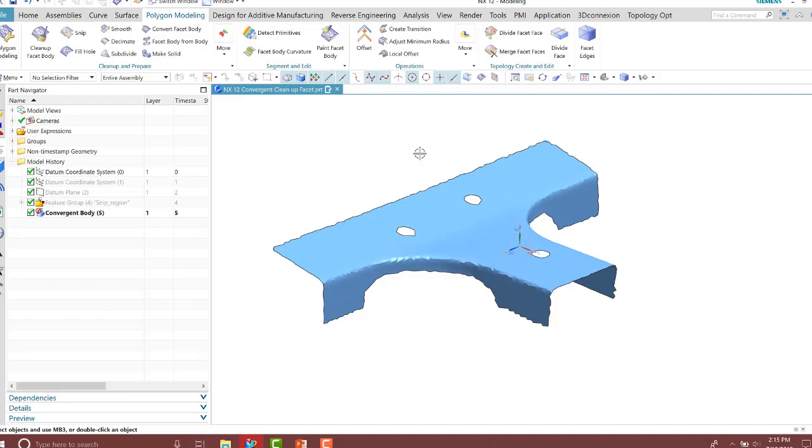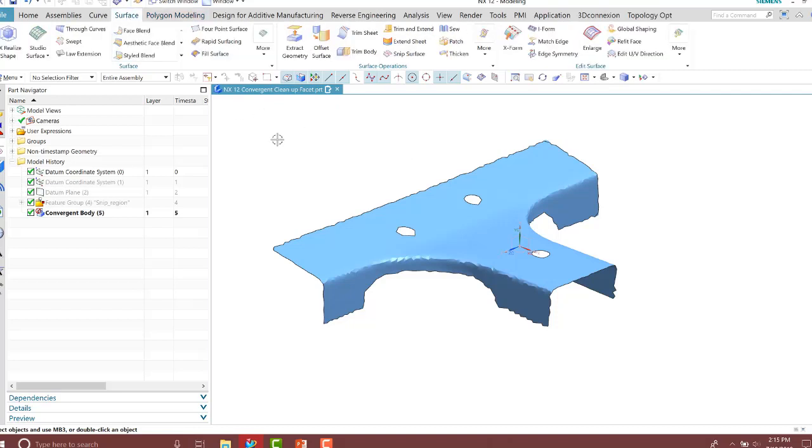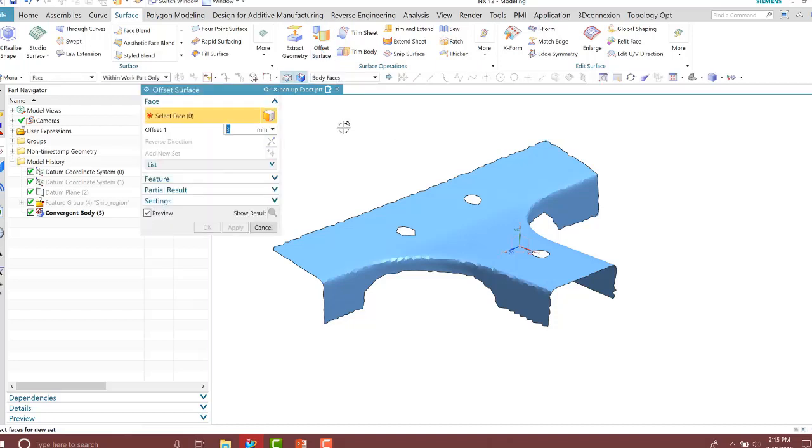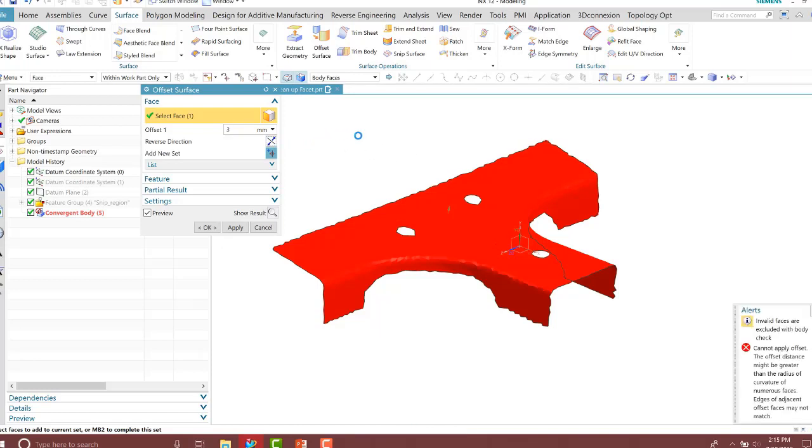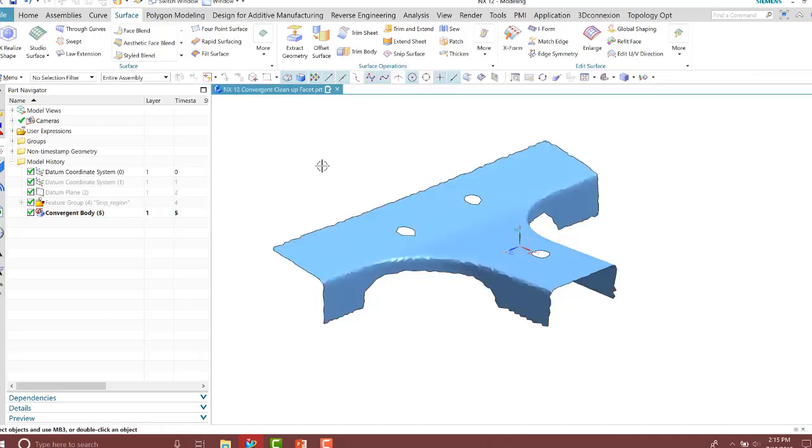The first thing I want to do is try to create my part here. Before we clean it up, I can try to do my offset and thicken that surface to create my new bracket or part. But you'll notice as I create that offset, it's not going to let me create that offset because the quality of our facet is not that great here. So we need to go ahead and clean it up.